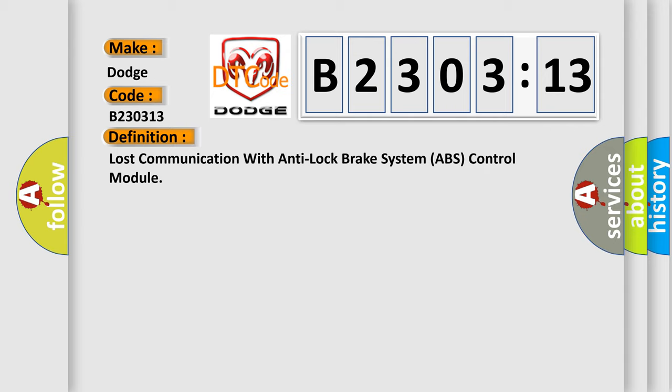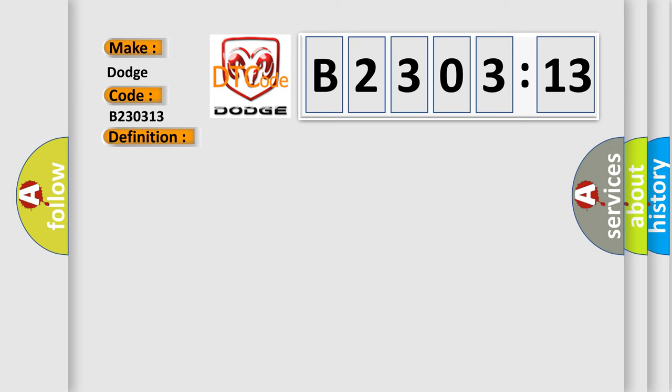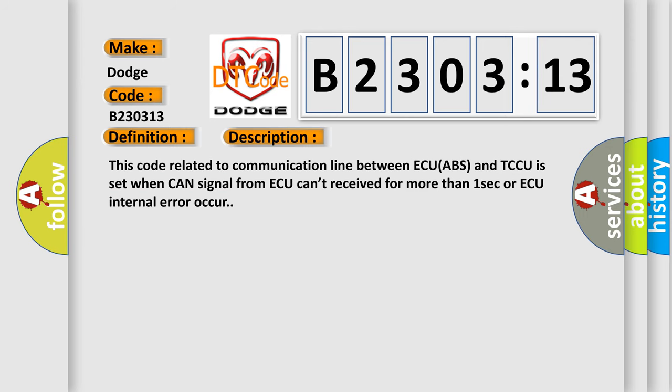And now this is a short description of this DTC code. This code related to communication line between ECU ABS and TCCU is set when CAN signal from ABS can't be received for more than one second or ABS internal error occurs.